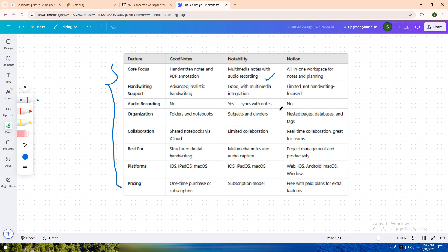But if you want an all-in-one productivity powerhouse for project management, note-taking, and team collaboration, Notion is unbeatable. It's highly customizable and ideal for managing tasks, tracking goals, and building databases—perfect for teams and solo planners alike.